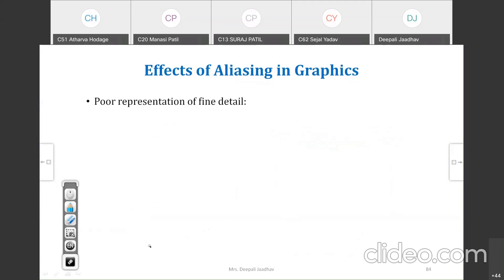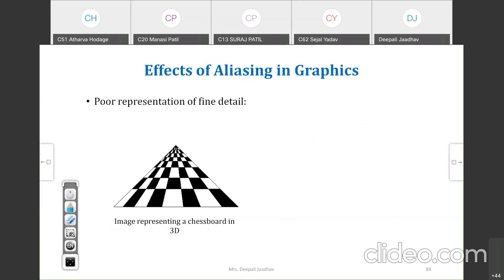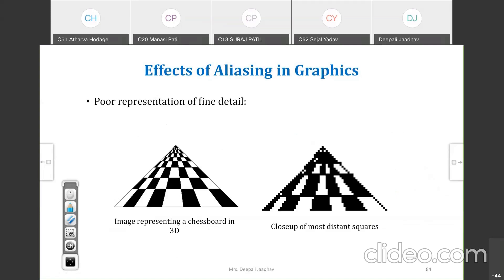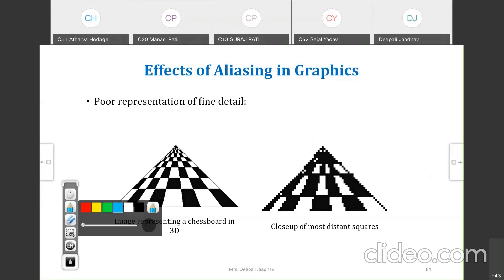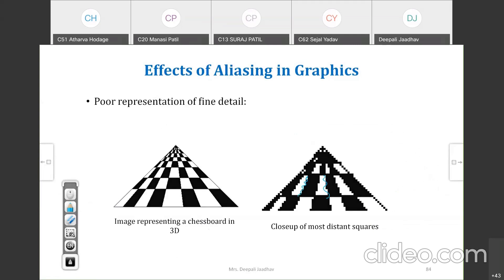Poor representation of fine details. This image represents a chessboard in 3D. Normally we see it clearly, but when we perform rasterization and look at a close-up of each square, it looks like a zigzag line. This happens again because of rasterization, which results in aliasing — that is the effect of aliasing in graphics systems.